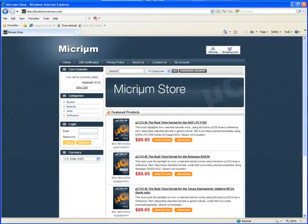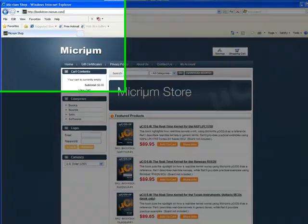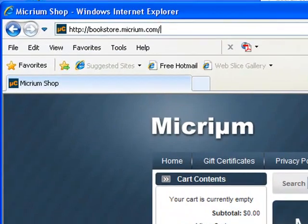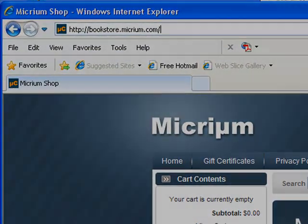A first step, then, to evaluating MicroC OS-3 is to purchase the book and the board. Both are available directly from Micrim's online bookstore, bookstore.micrim.com.